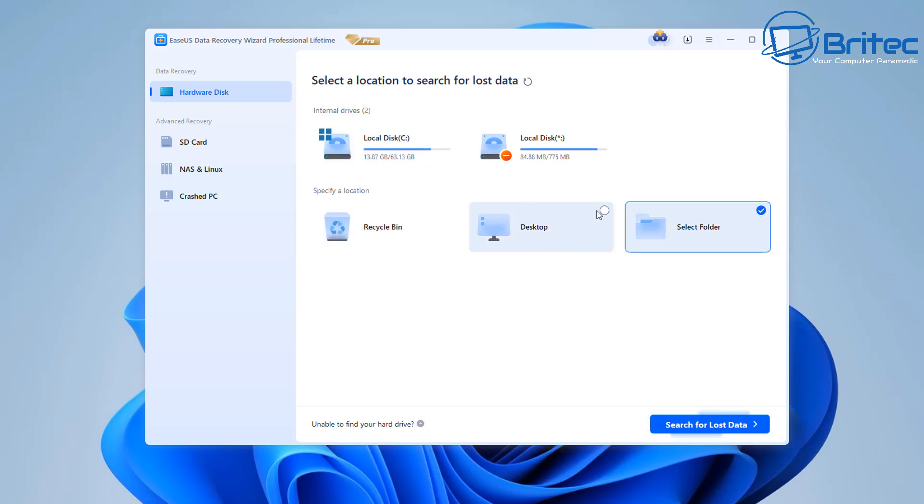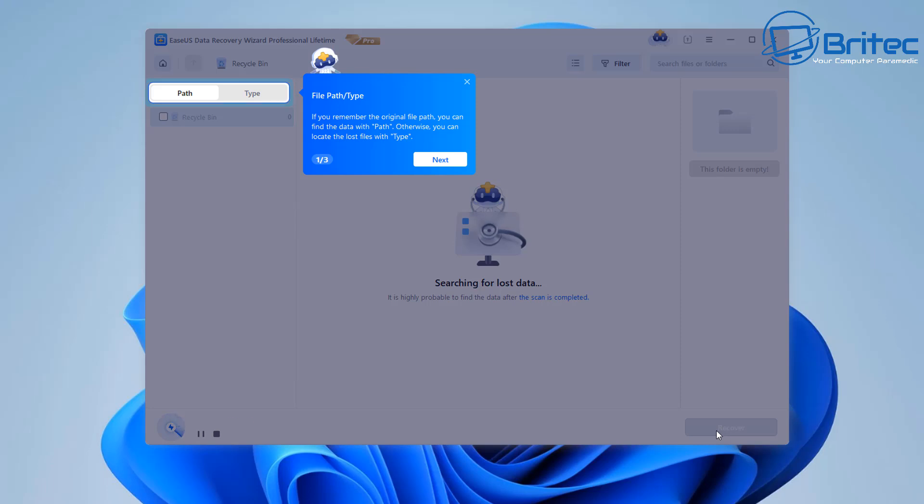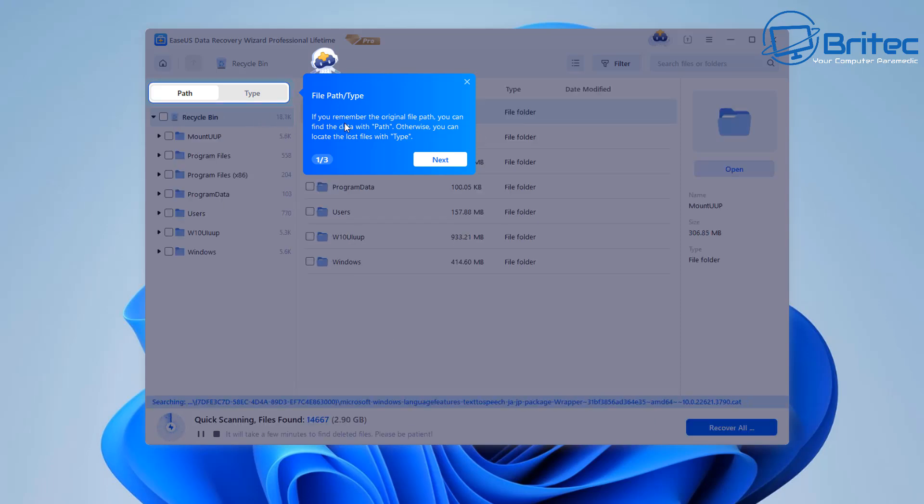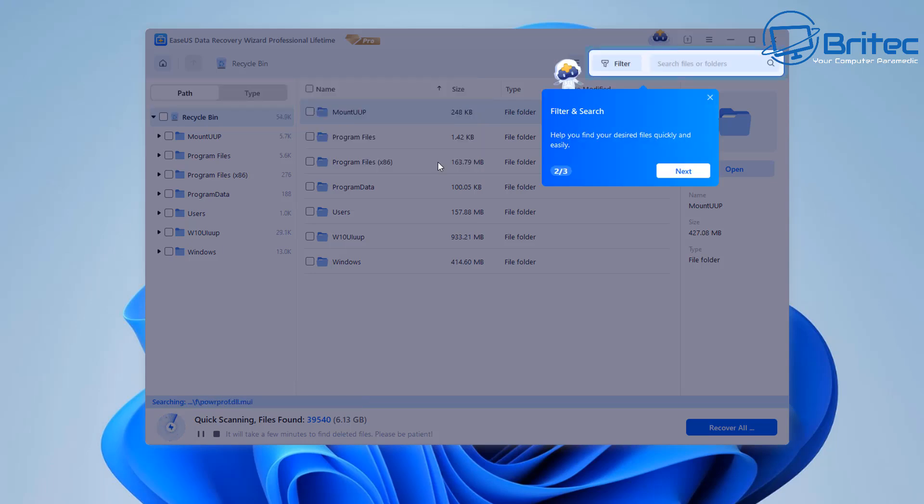You've got recycle bin, desktop and select folder here. If you just do a quick scan of your recycle bin this will recover data from your recycle bin. You can also set the file paths and also the type of file and you can also set the filters on this as well.